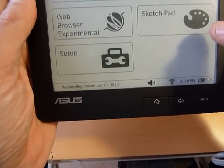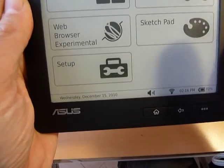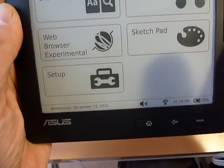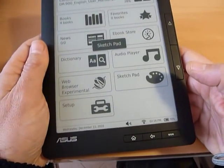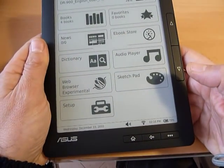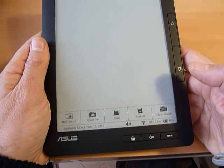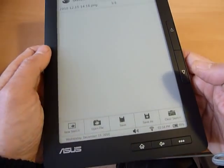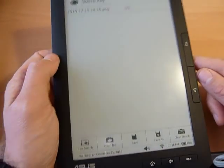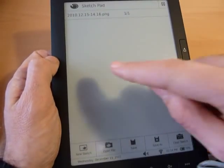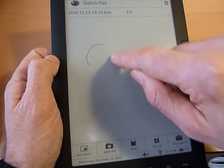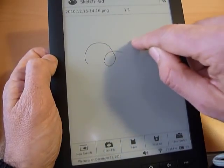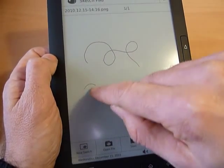There is a sketchpad here, which is supposed to take notes. Well, for instance, it takes notes with your finger. So you can draw.